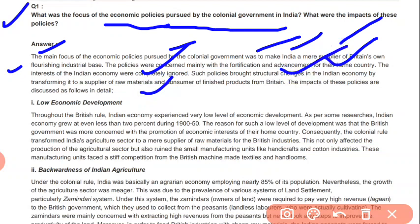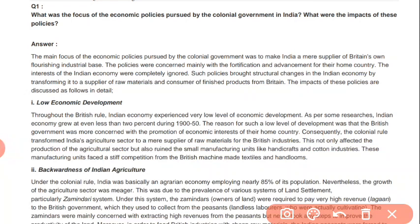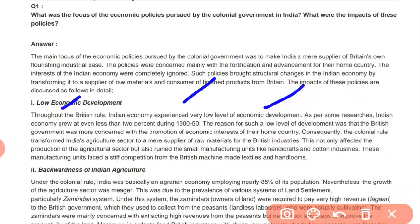India was purchasing finished goods from Britain. As a result, there was very low economic development throughout British rule. Indian economy experienced a very low level of economic development — as per research, the Indian economy grew at even less than 2% during 1900 to 1950. The reason for such low development was that the British government was more concerned with the promotion of economic interest of their home country.